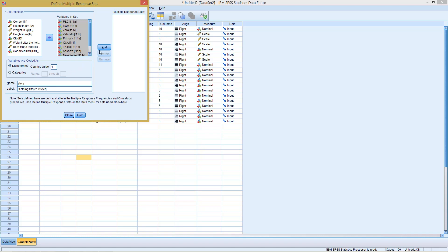Then we click on add, and we see here we got a new multiple response set. We click on close.